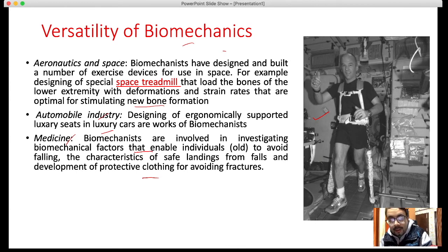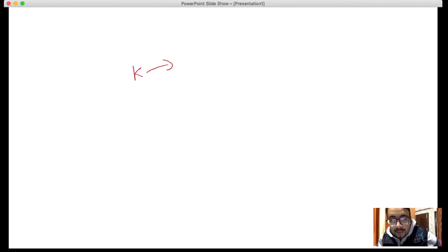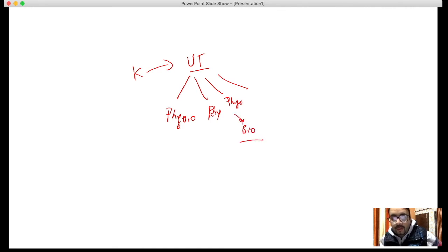Coming back to the main point: biomechanics is a sub-discipline of kinesiology. Summary: kinesiology is an umbrella term with many branches — physiology, psychology, and the physics part which involves biomechanics. So biomechanics is the sub-discipline of kinesiology which deals with mechanical principles.